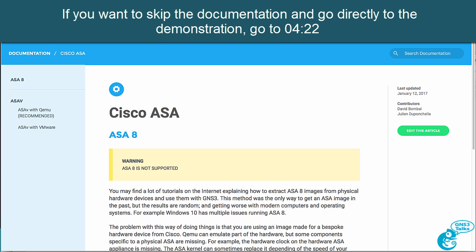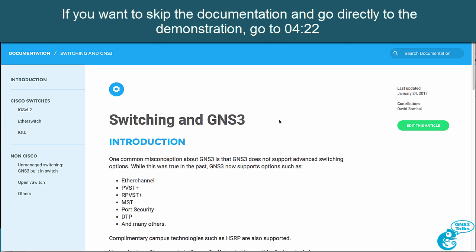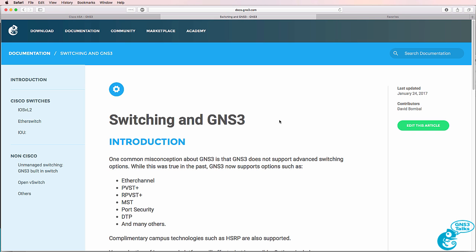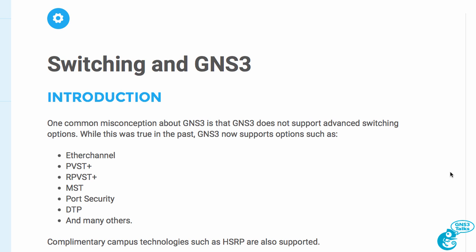Don't use ASA 8 as an example with GNS3 today. One of the reasons that Julian and I and others have created updated documentation on the GNS3 website is to help you learn the correct way of doing things with GNS3. This document Switching and GNS3 explains a common misconception about GNS3. A lot of people today still believe that GNS3 does not support advanced switching. That's incorrect.